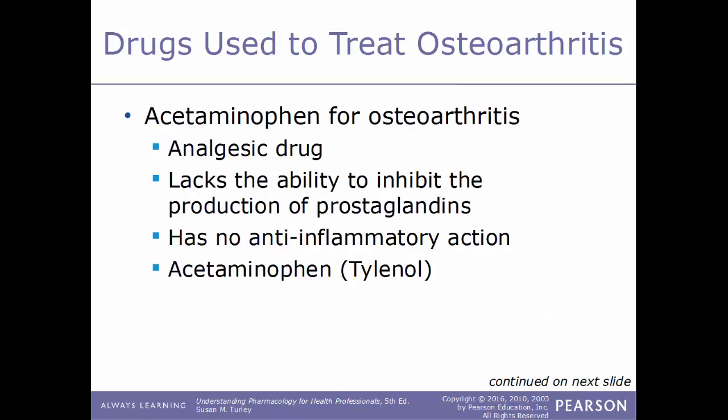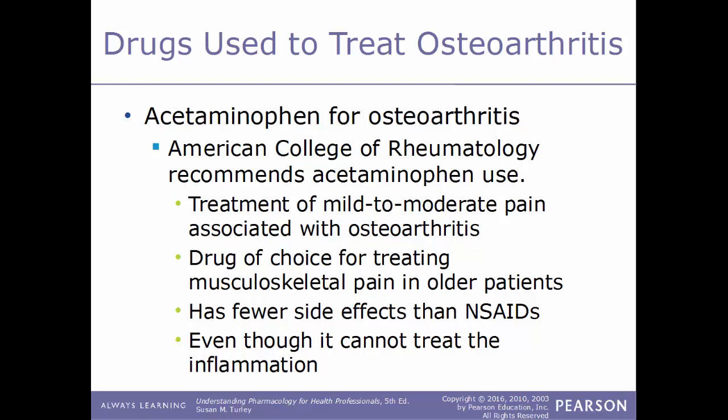A common drug used to treat osteoarthritis is acetaminophen, more commonly known by its brand name Tylenol. This is an analgesic drug used to treat pain, but it lacks the ability to inhibit the production of prostaglandins and has no anti-inflammatory action. The American College of Rheumatology recommends acetaminophen especially for mild to moderate pain. It is the drug of choice for treating musculoskeletal pain in older patients, as it has fewer side effects than NSAIDs.